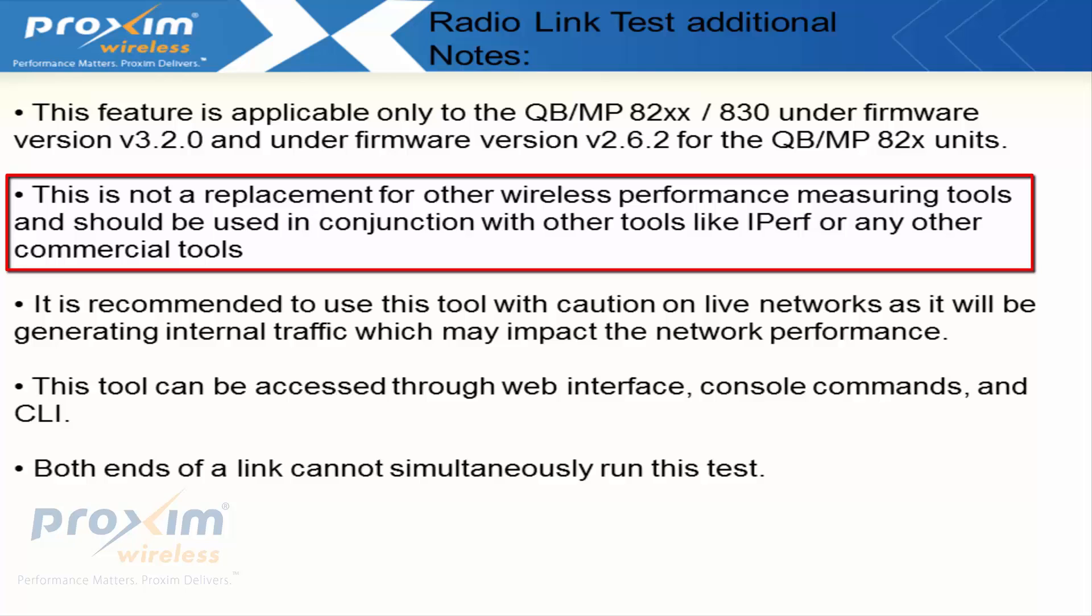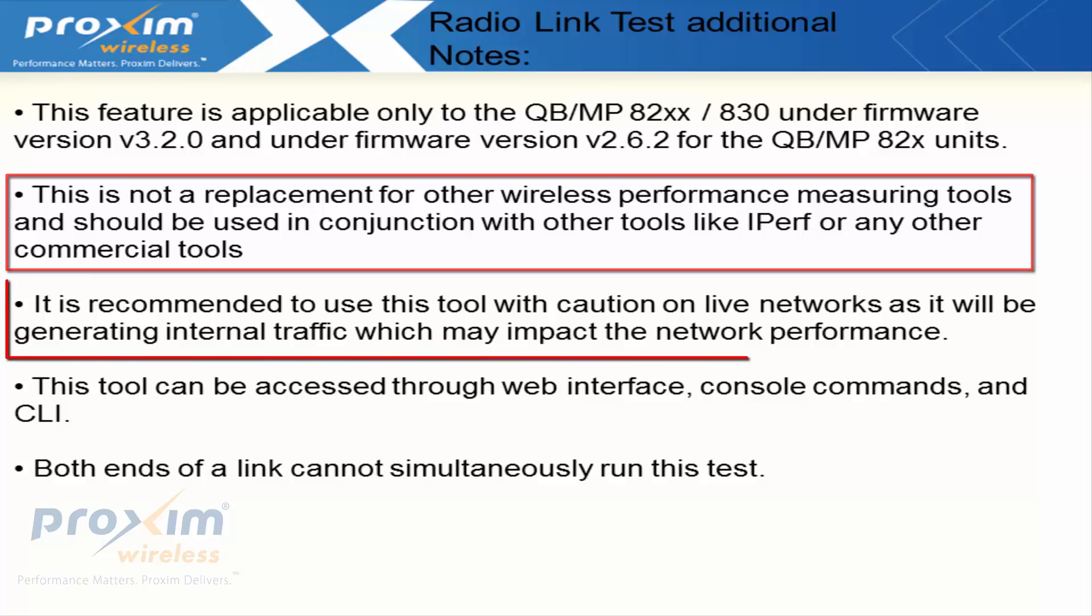A quick note on the internal iperf to the Proxim Tsunami radios. You'll see about 25 to 30 percent less throughput when running the same iperf test from ethernet to ethernet. This is due to the internal processing power. The internal iperf will use more CPU processes, thus making the speed lower by 25 to 30 percent.